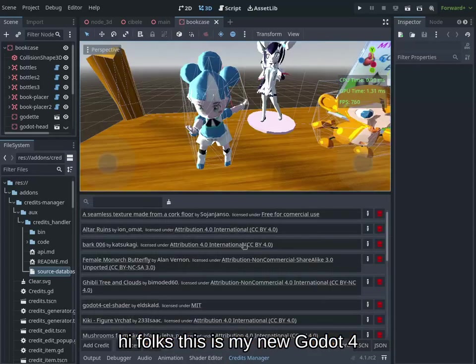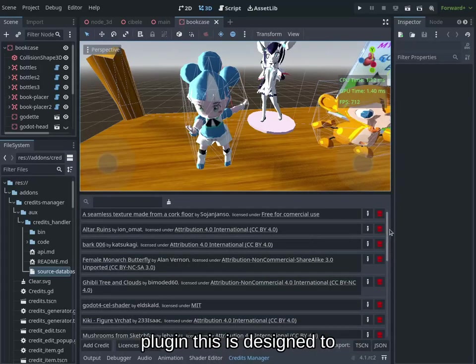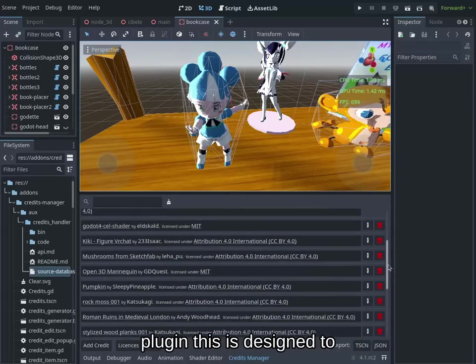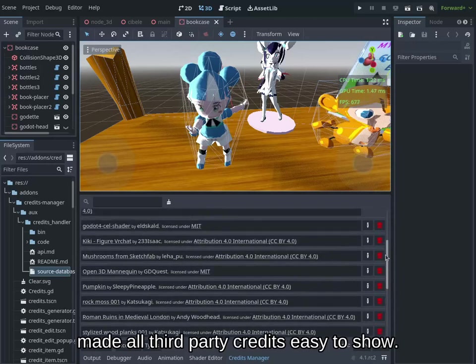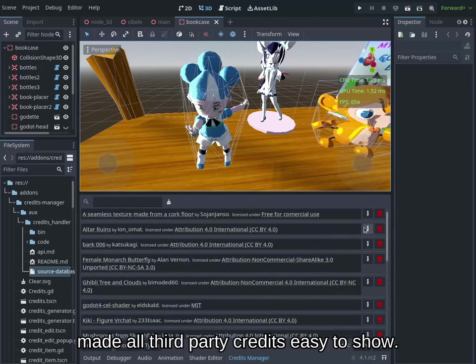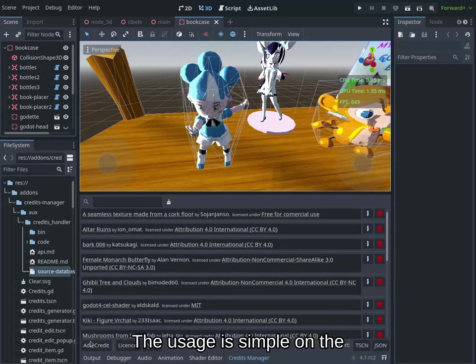Hi folks, this is my new Godot 4 plugin. This is designed to make all third-party credits easy to show.